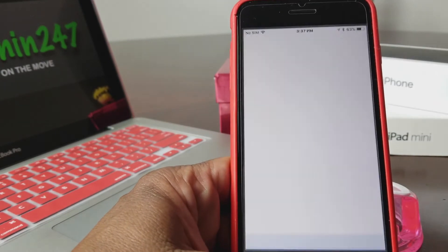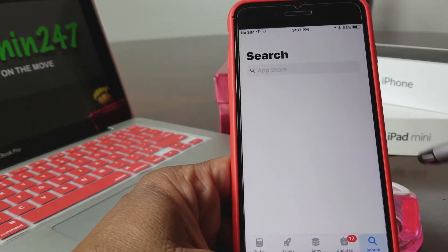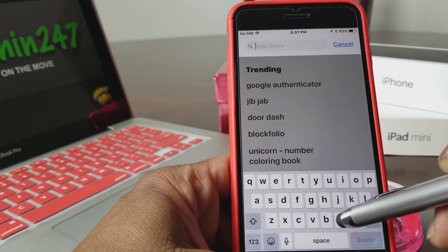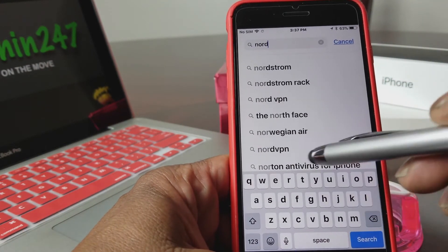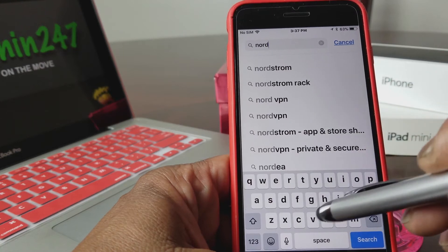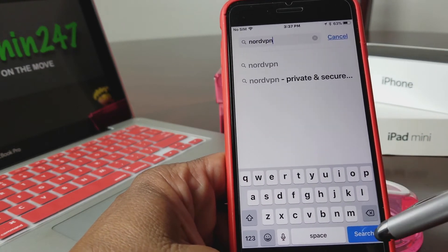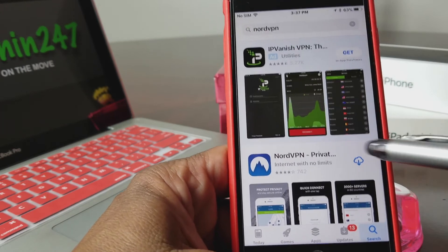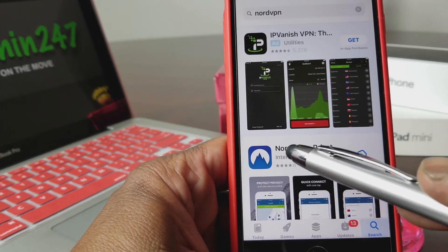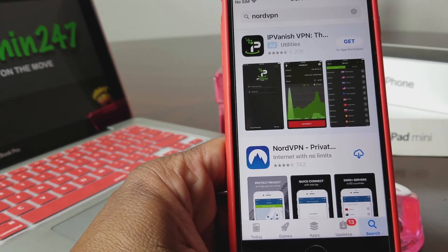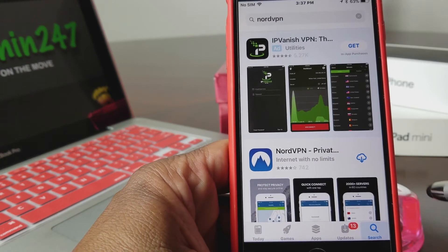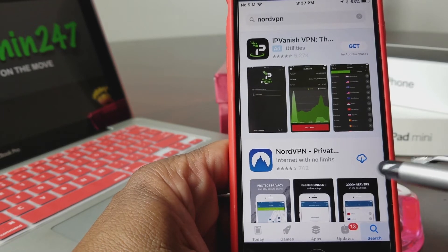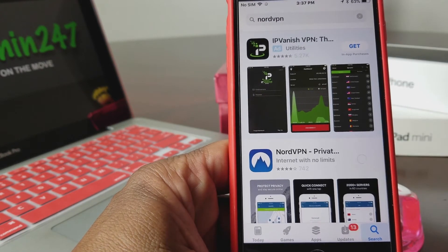To put NordVPN on your iPhone 7, let's go ahead and go to the App Store, open it up, and we're going to do a search for it. That's N-O-R-D VPN. Do the search and it will come up with this one here with an icon of a mountain. On your phone it should say 'Get,' but I have a cloud icon so I'm going to re-download it.